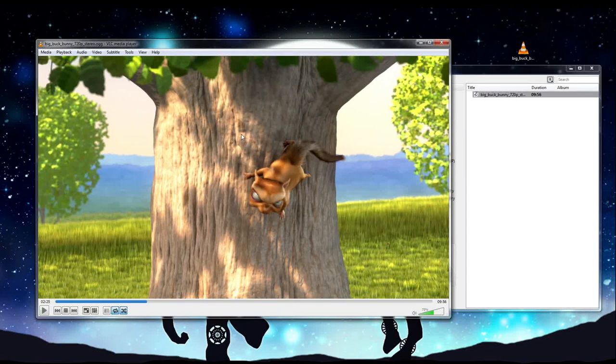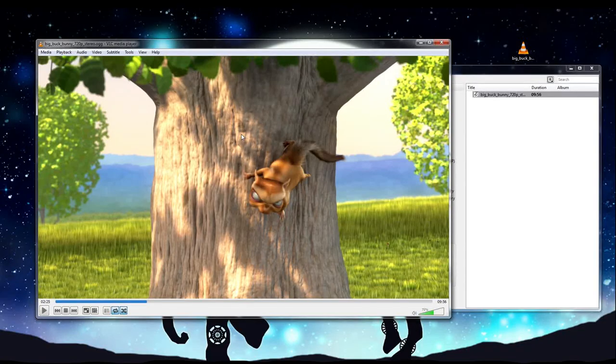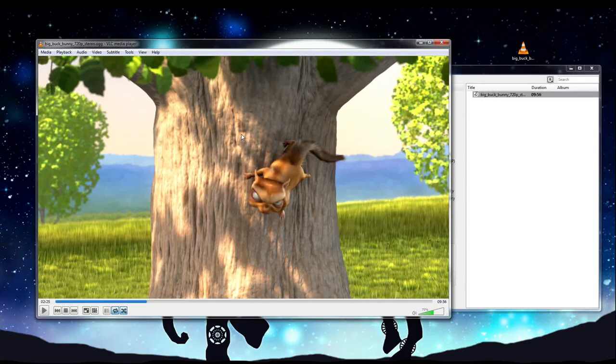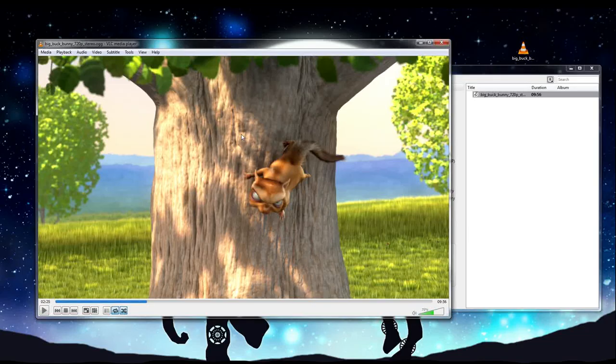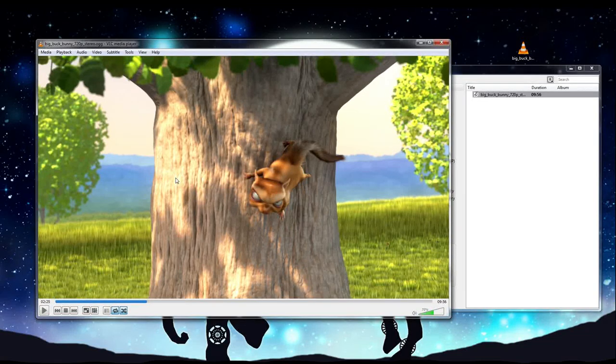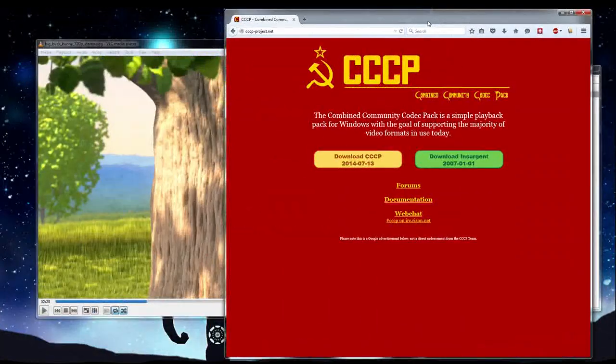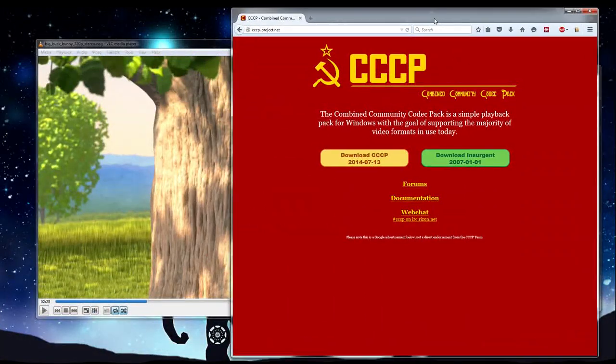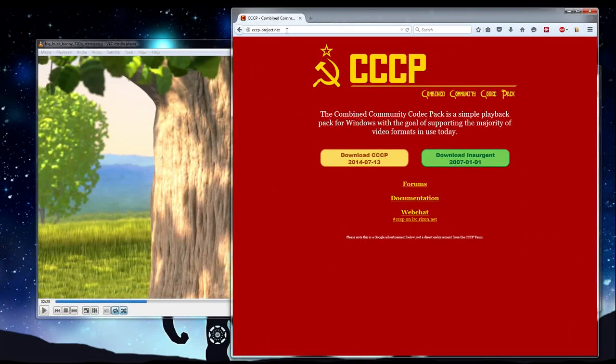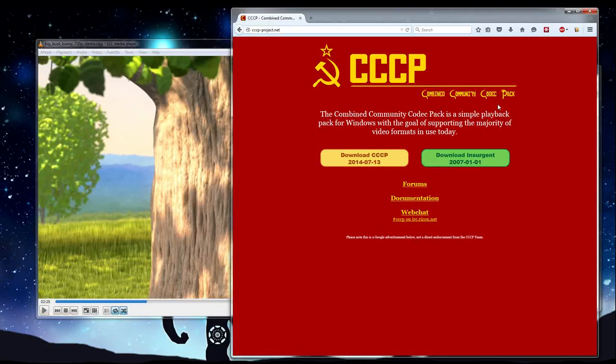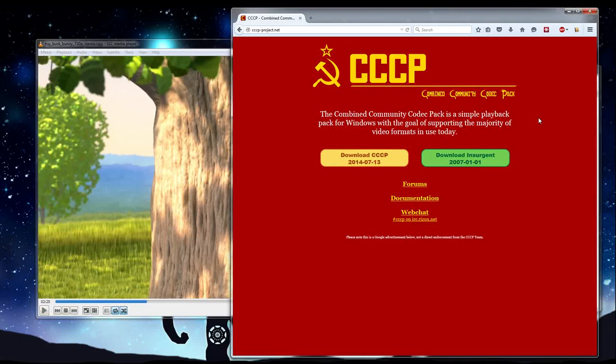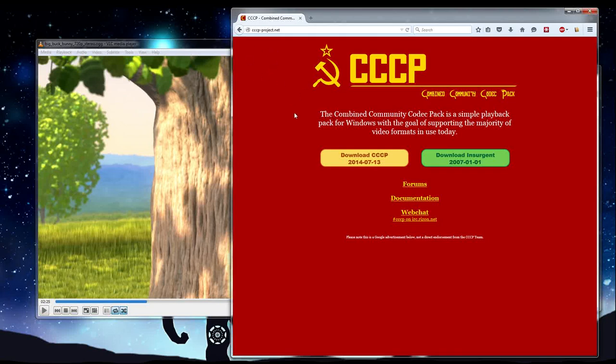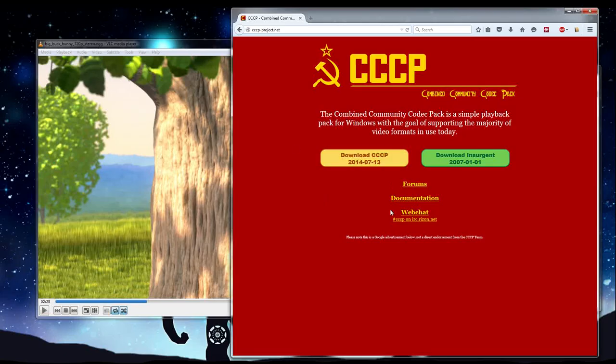So what you can actually do is go ahead and go to the cccp-project.net website. And this will have the combined community codec pack, which in my opinion, if not the best, one of the best codec packs that can go alongside VLC media player or any other type of media player in order to allow you to play back pretty much all types of media videos and audio files.